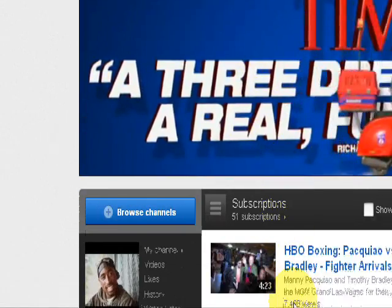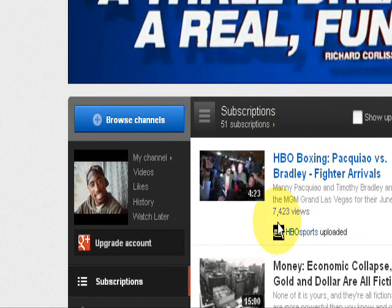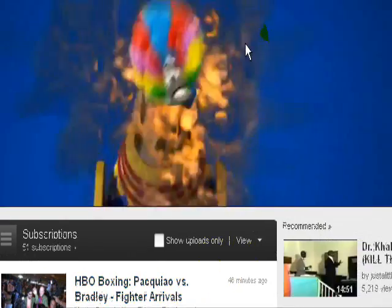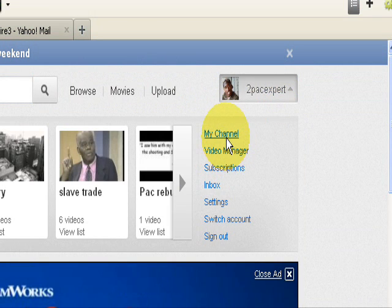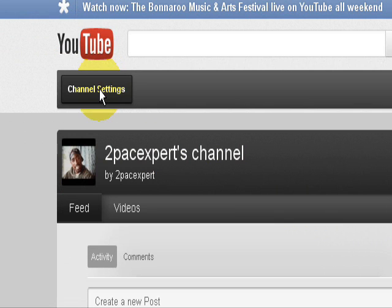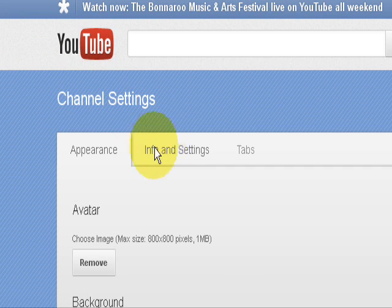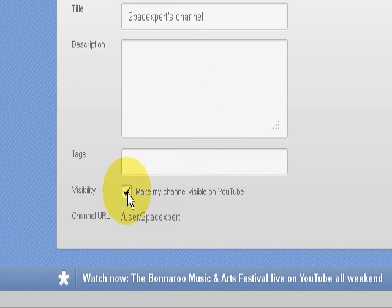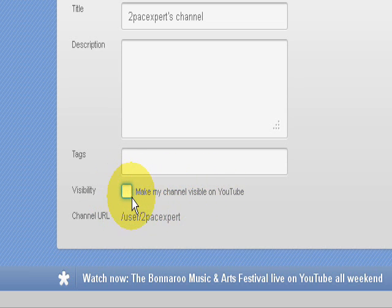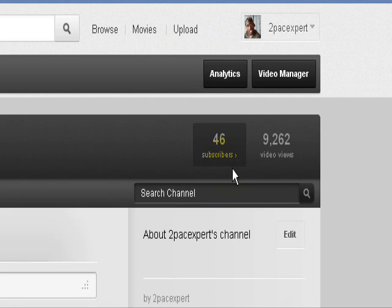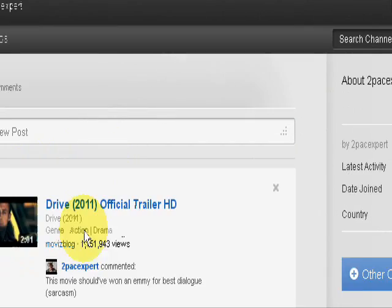Hey, what's up everybody. I'm gonna show you how to make your channel private or invisible on YouTube. What you do is easy — go up here, go to my channel, go to channel settings, go to info and settings, and you unclick this right here: 'make my channel visible on YouTube.' You don't want that, so unclick that, click done editing. Now your channel should be private.